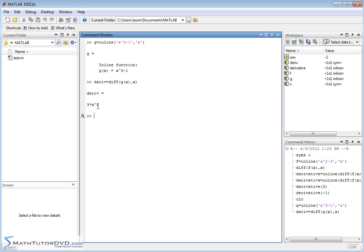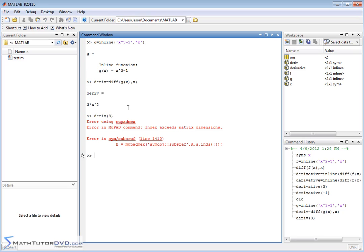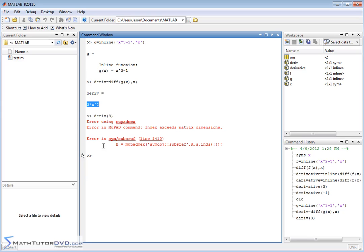But then when I try to actually use it for something, it doesn't work. Because what you've done is you've created a variable, and you've called this variable derivative, and you've set it equal to 3x squared. But it's not a function. You're not able to plug values into it. It's just an expression equal to 3 times x squared. So again, just to refresh and close the loop on how to do this, we've defined a function g of x.